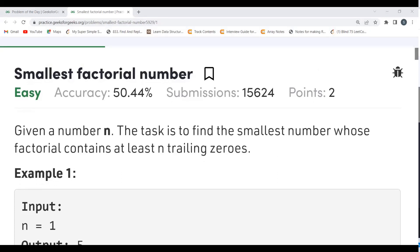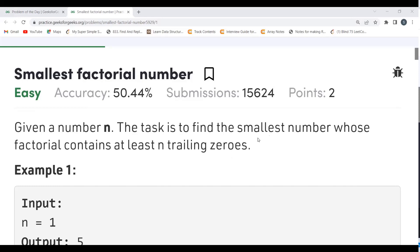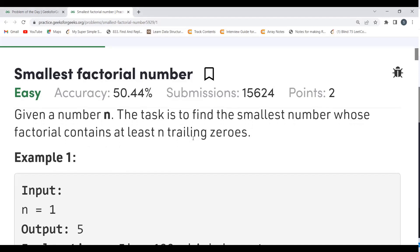The problem says: given a number n, the task is to find the smallest number whose factorial contains at least n trailing zeros. So we have been given n, and we have to determine the smallest number whose factorial contains at least n trailing zeros. Trailing zeros are the zeros occurring at the rightmost side. For example, in 1020, there is just one trailing zero.